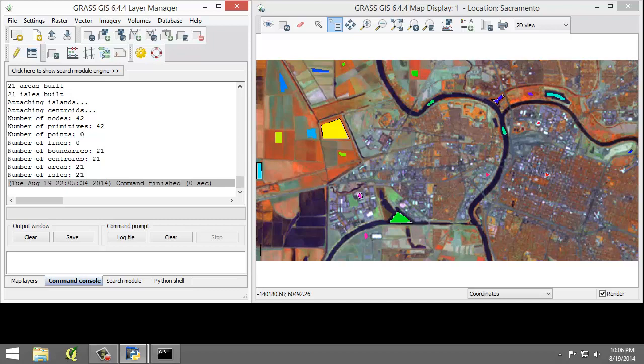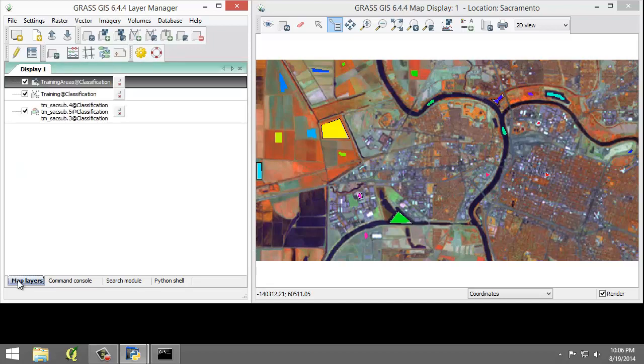So the SpectralSigsTraining raster will be added to the Map Layers list, there we go, and display to the Map Display. And you can see they are all displayed here. We're going to use this raster map going forward in this lab.